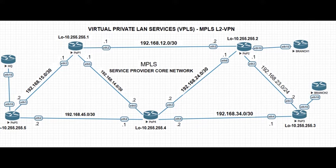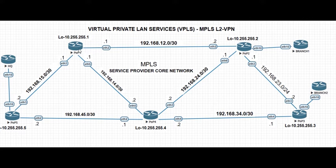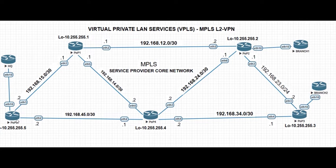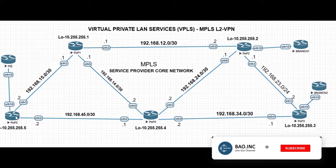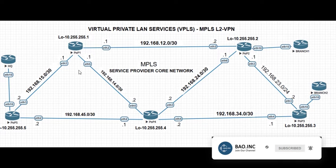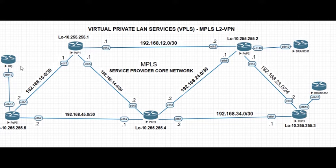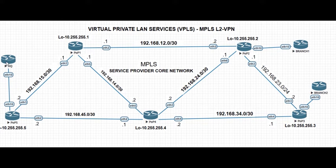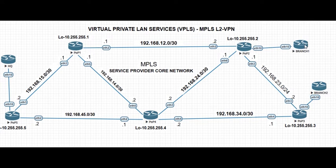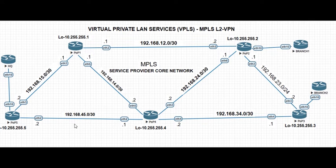For this topology our core devices are pop 1, pop 2, 3, 4 and 5. We are going to run the VPLS between pop 5 and pop 2, and then pop 5 and pop 3, because we have a client requesting the service. This router designated as the HQ is the headquarters of one of the clients while these are the branches - branch 1 and branch 2.